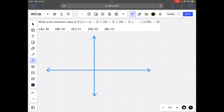For any of these functions y equals the absolute value of ax minus 1, for a equals an integer between 1 and 119, this function reaches its zero only once, and that zero is at x equals 1 over a. Before 1 over a, it has a negative slope equal to negative a, and after that it's equal to positive a, so it bounces off the x-axis at x equals 1 over a.